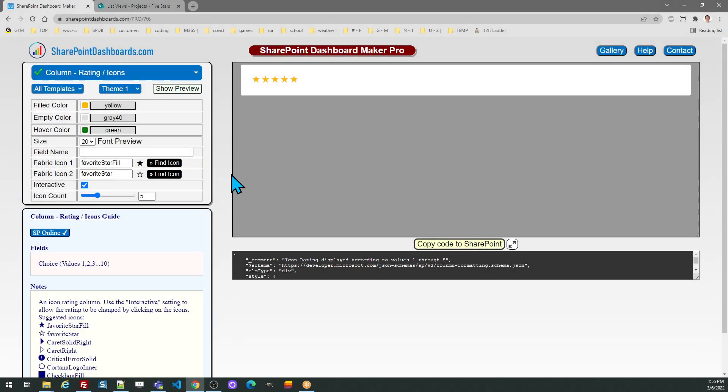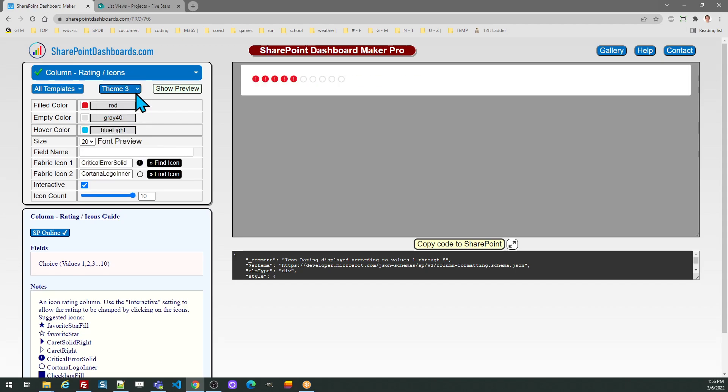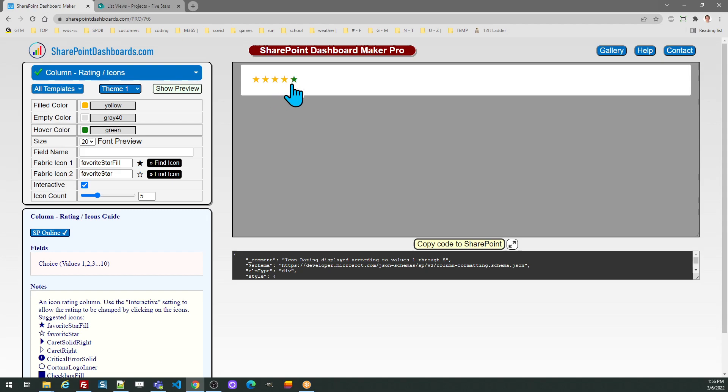Let's take a look at the rating icon template on SharePointDashboards.com. This is a fun, easy-to-use template that lets users put a rating on a record in a SharePoint list. First of all, take a look at the theme selector to see some examples.